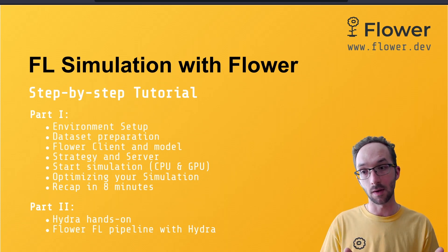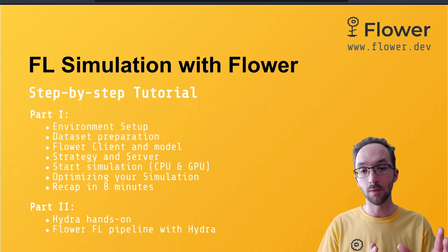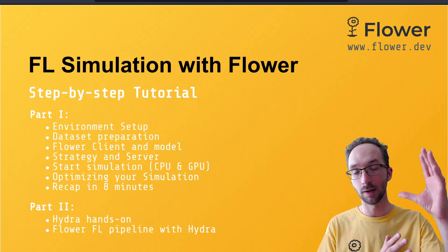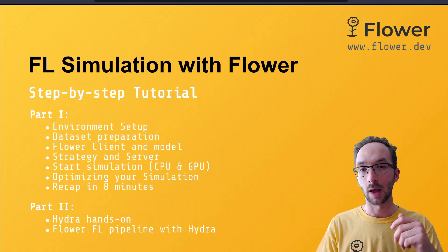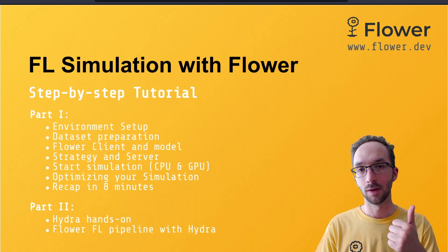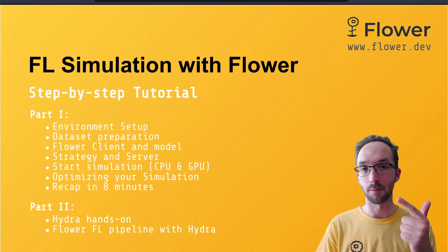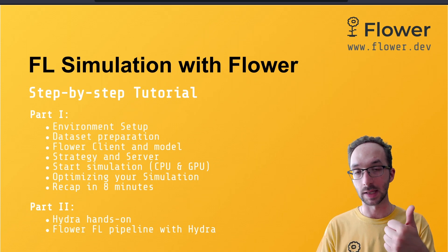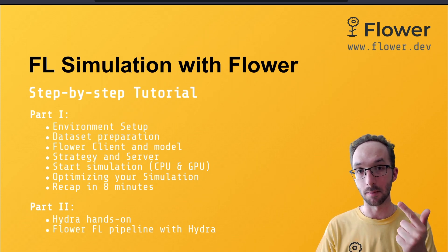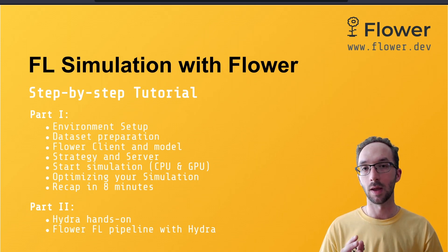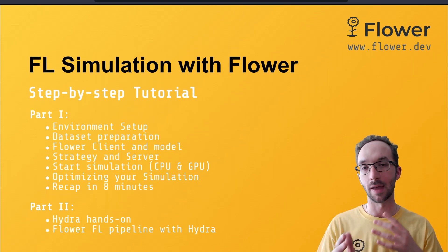And in the second video we will resume the code where we left it in the first part and we will enhance the configuration system and replace certain parts of the code like how we set up the strategy and how we set up the model with the way Hydra works.